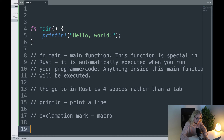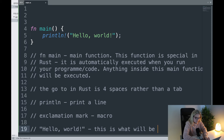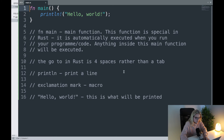What's inside the println! call is what's going to be printed, so let's put "Hello, world!" — that is what will be printed.